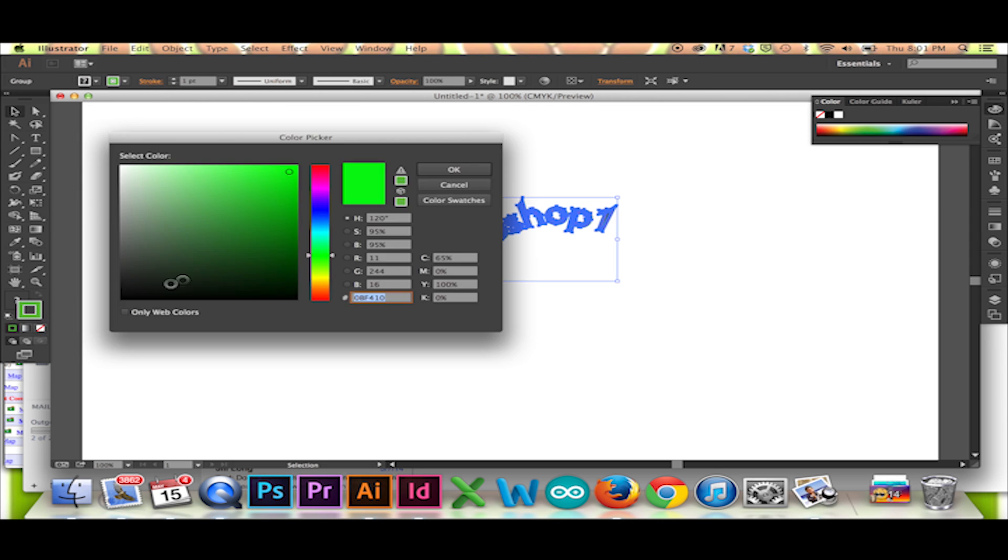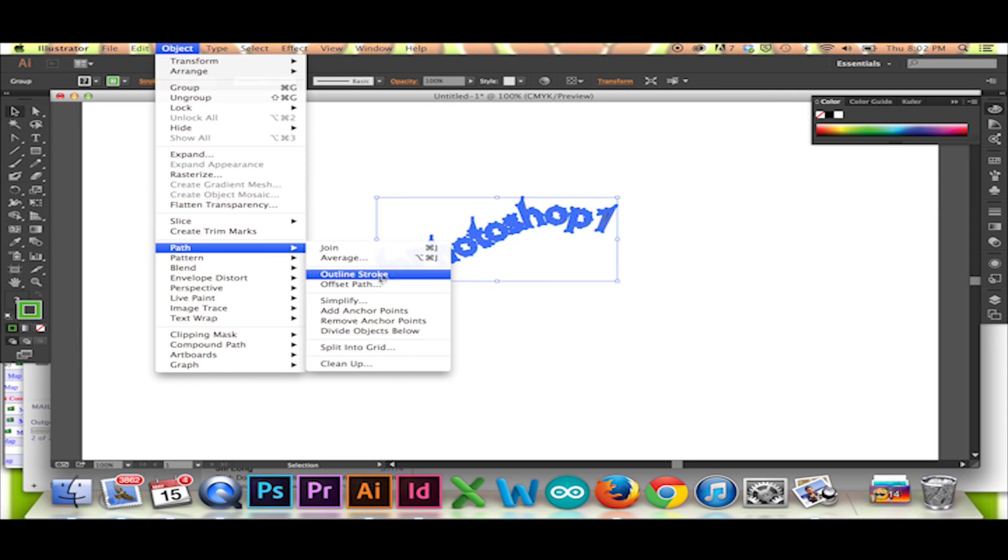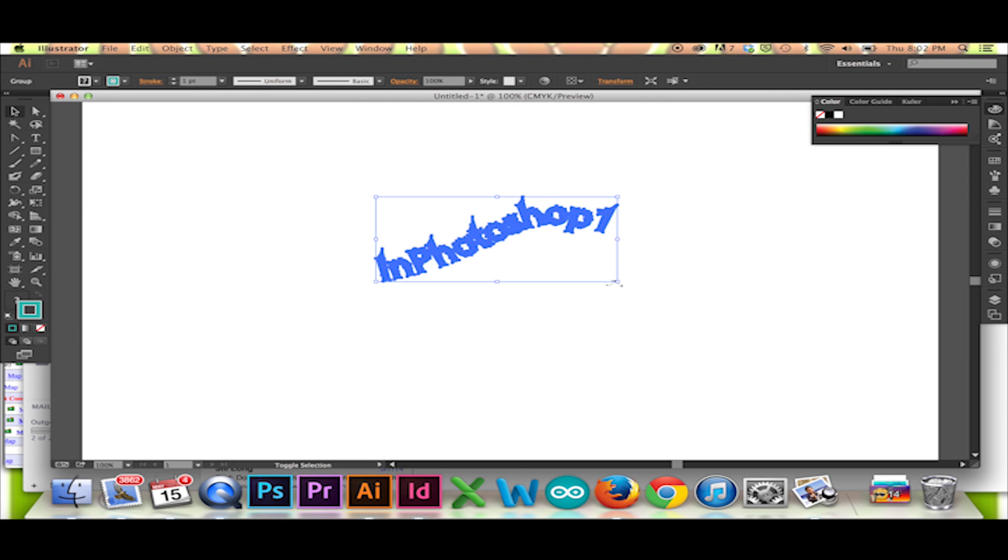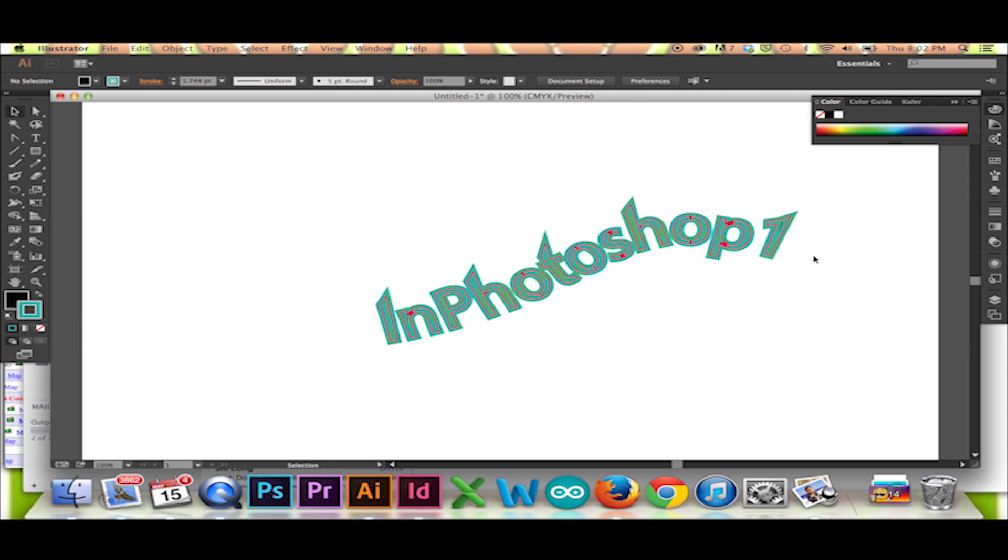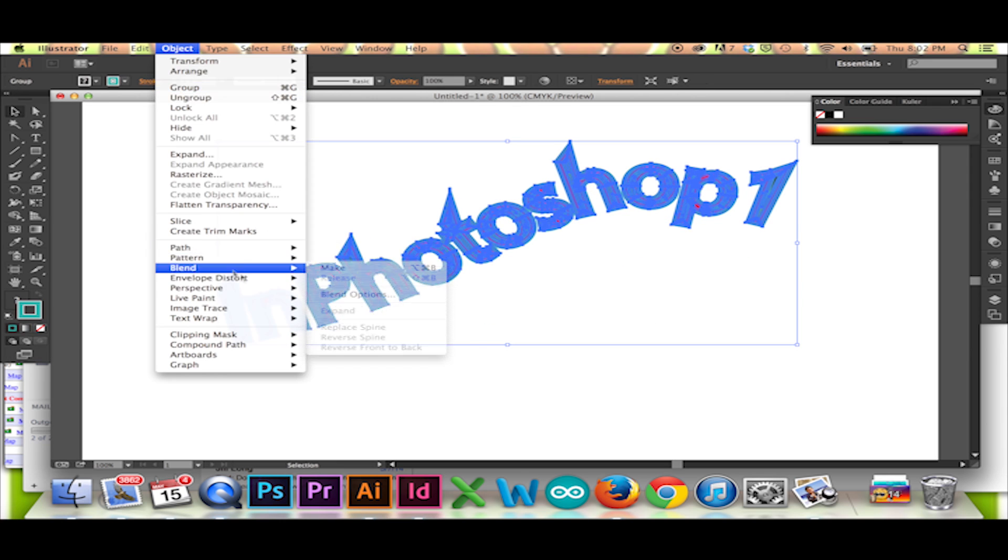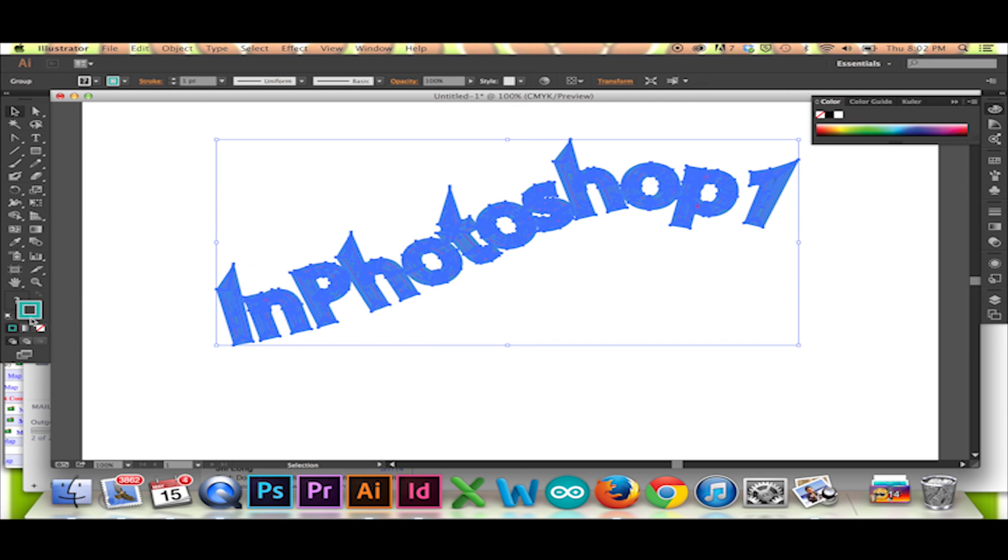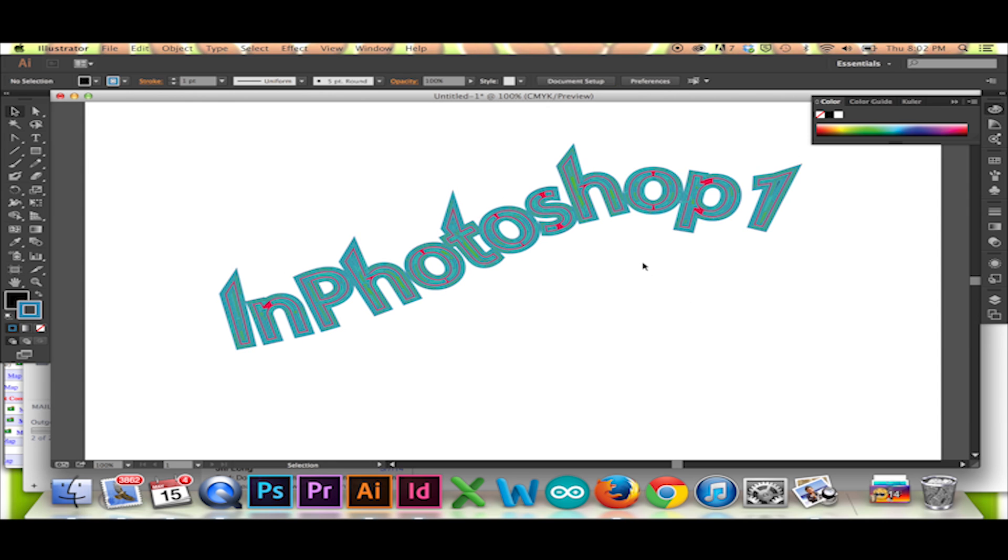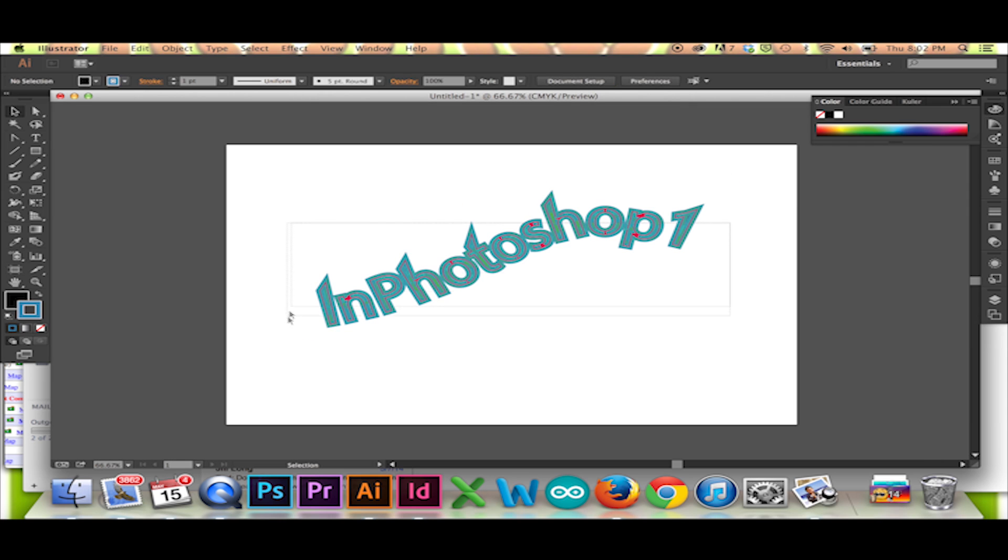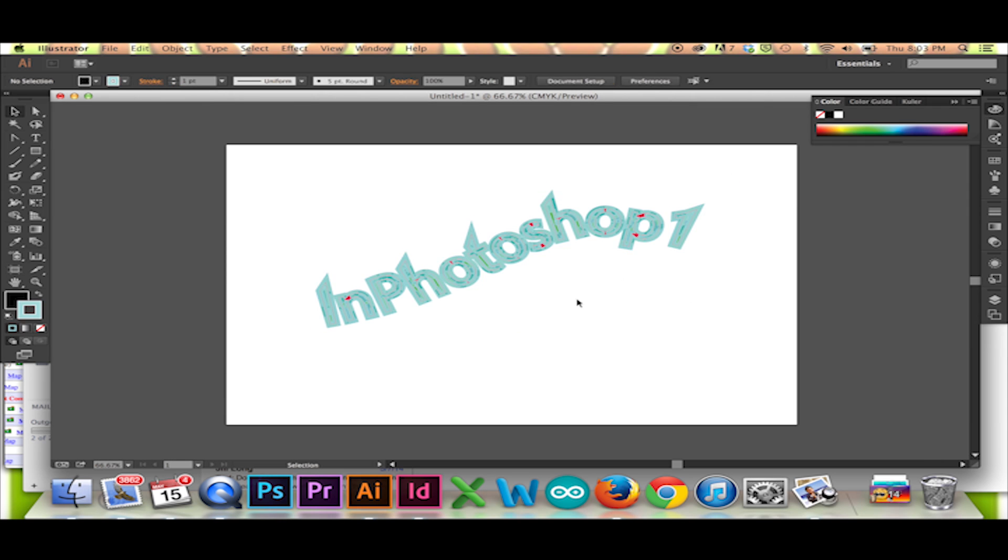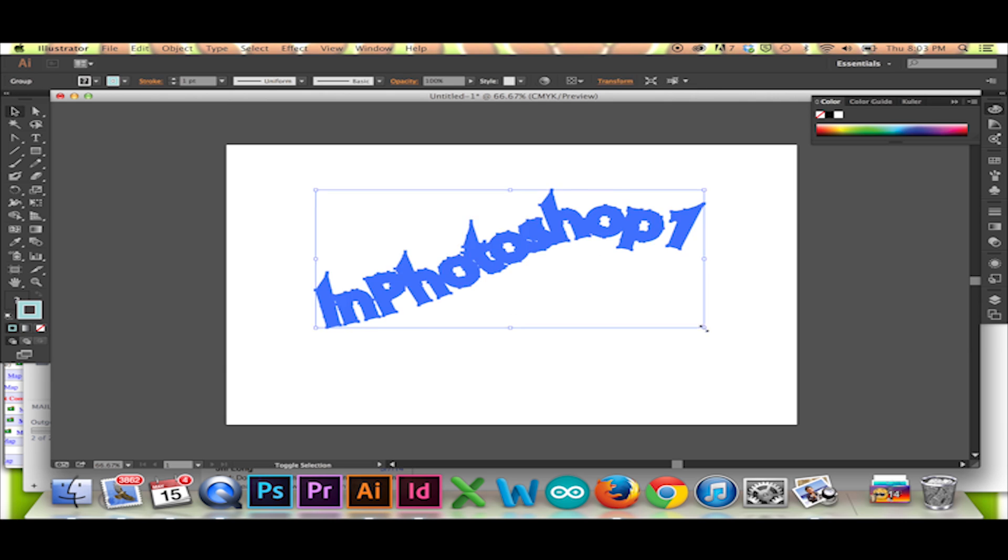This is another great logo making technique that you may use on any vector in Illustrator. Thanks for watching. Please feel free to like this video, check out my other videos, and subscribe.